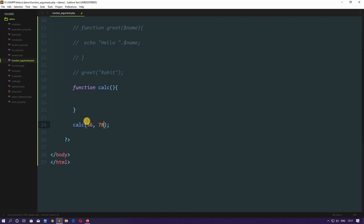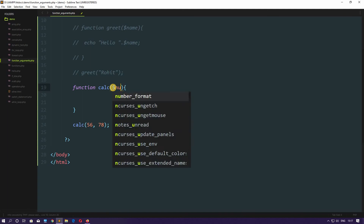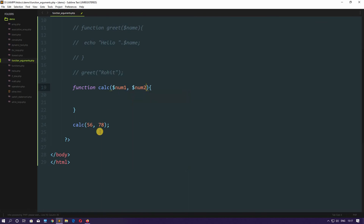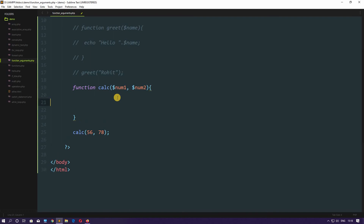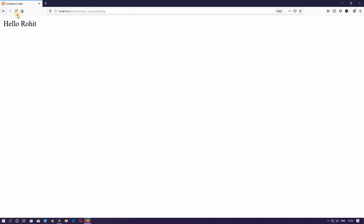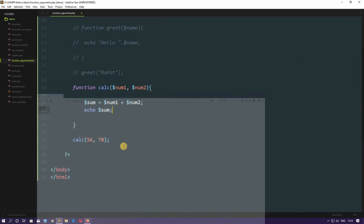We put a comma for the next argument and pass 78. We are passing these two values and we need to catch them, so let's create two parameter variables — $num1 and $num2. These values 56 and 78 will be stored in those variables. Inside the function, let's create a variable $sum equal to $num1 plus $num2, and echo out $sum. Save this, hit refresh — we are getting 134. It's working perfectly.